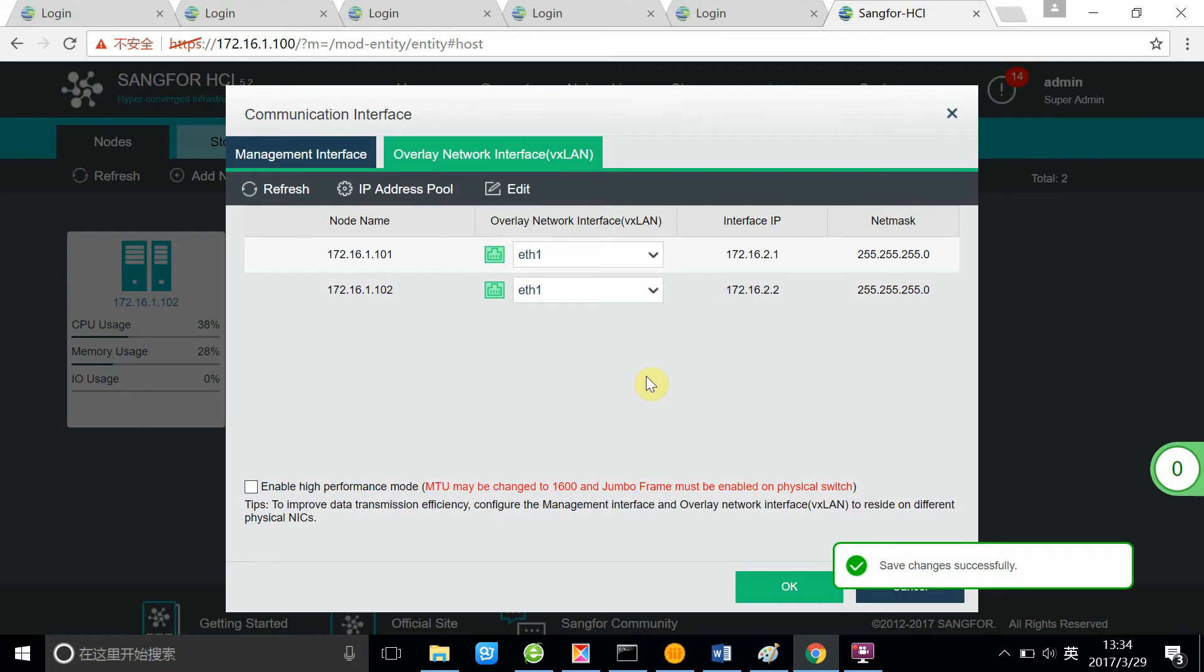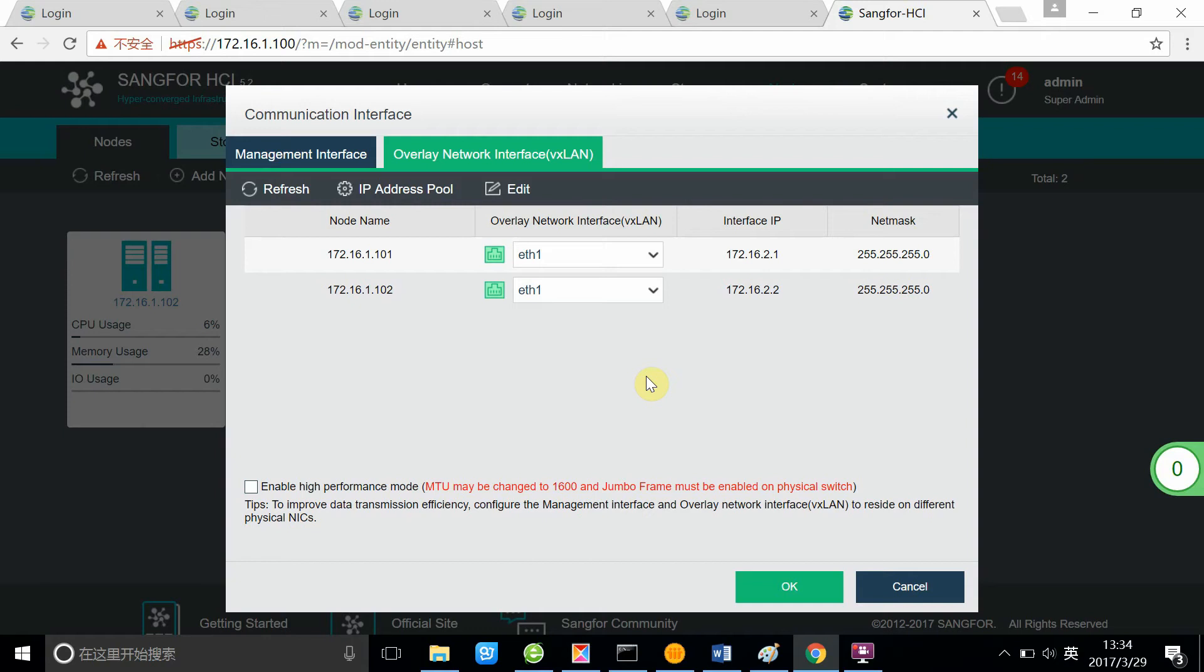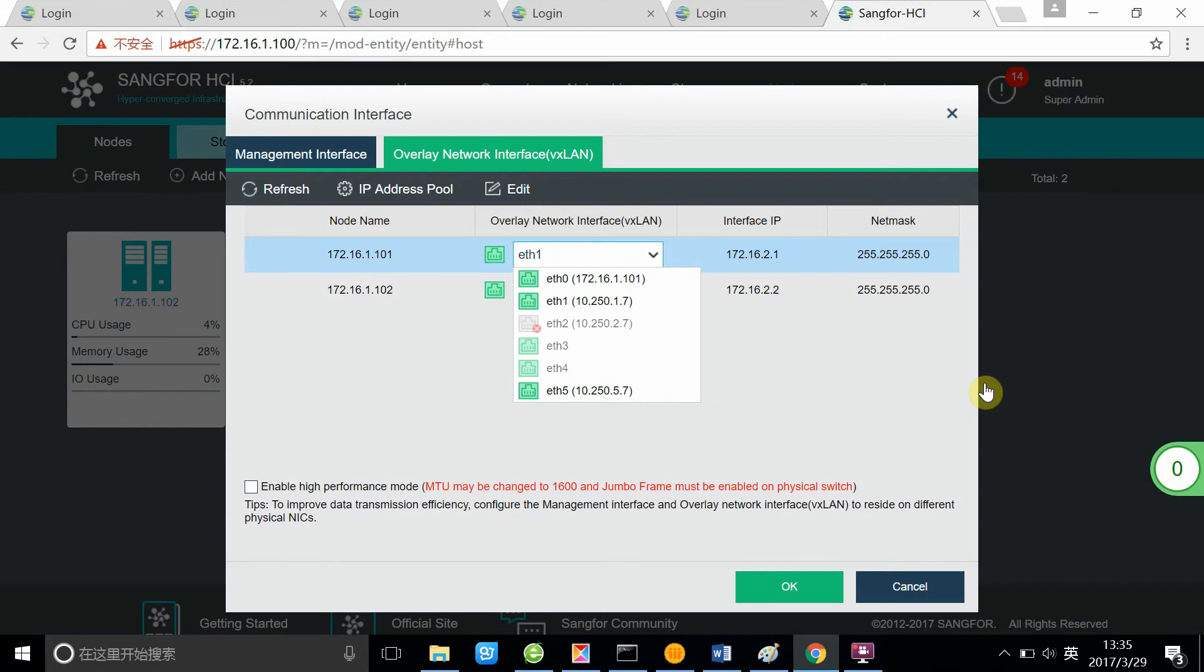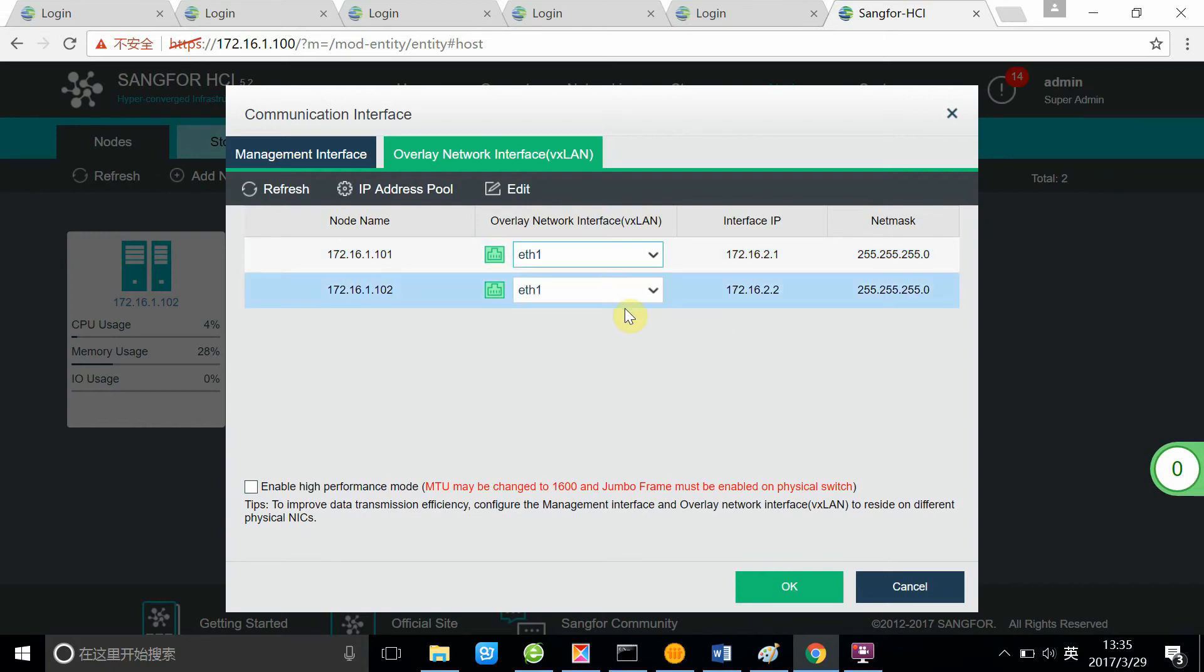You have already set a specific range of your IP address for your VXLAN, and now you need to select the port to be connected to the VXLAN network. Here we have already selected eth1 on each node to be used by this overlay network interface.